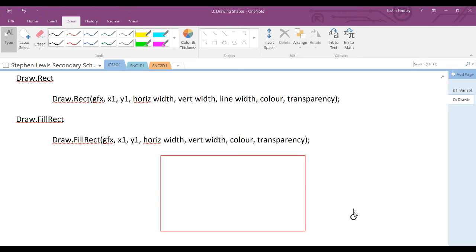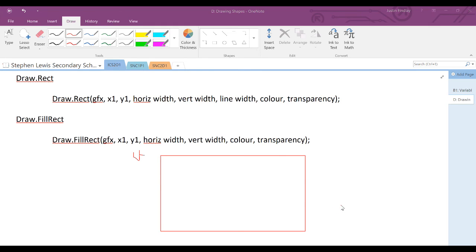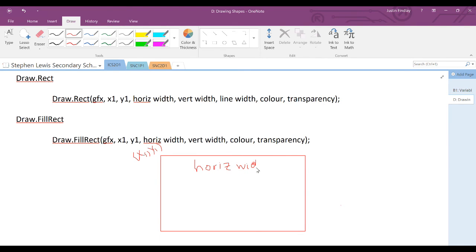this will give us a rectangle with a border only and no color on the inside. Now x1, y1 in this case represents the top left corner of our rectangle. So x1, y1 represents that top left corner. Now the horizontal width would be from left to right, and the vertical width from top to bottom.